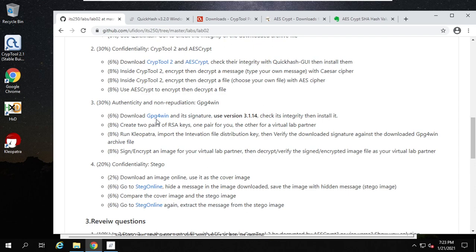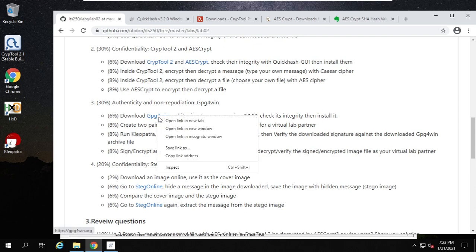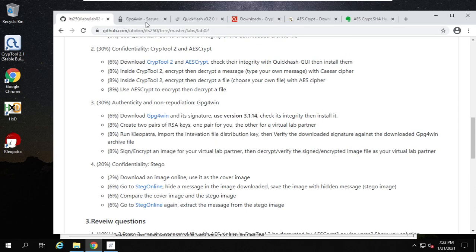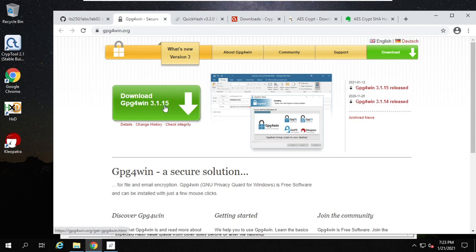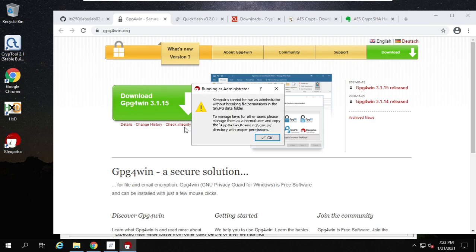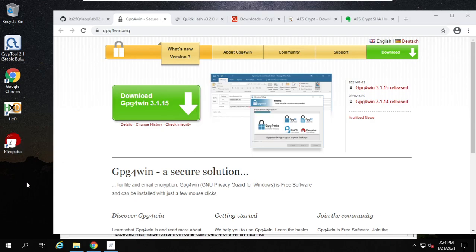Now the last one — GPG4Win. Please use version 3.1.14. Today I downloaded the latest version — the latest version is 3.1.15. When you launch it, you will see some errors. You cannot launch it as administrator, then you need to create a normal user to use it. For simplicity, I would like to use the older version 3.1.14, so I need to uninstall this program.